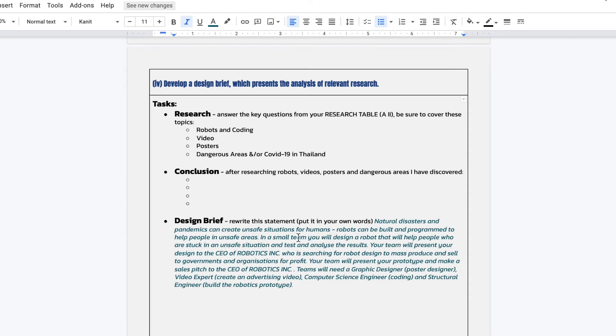And then at the end, we need a concluding design brief. So rewrite this design brief, put it into your own words. And you talk about basically what you were going to do. So what is the problem? What are potential solutions? What are you going to do? What are you going to make? What are you going to do to overcome this problem or meet this need? So that's what you need to write about in your design brief.